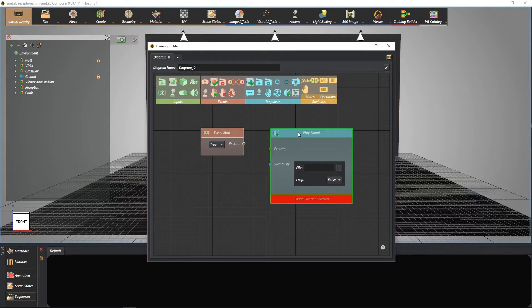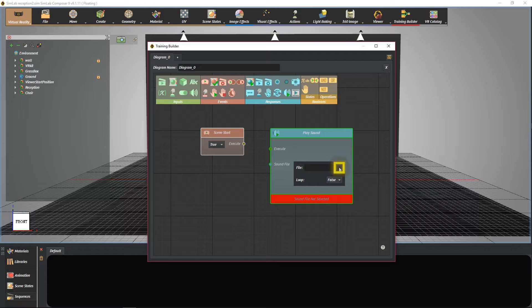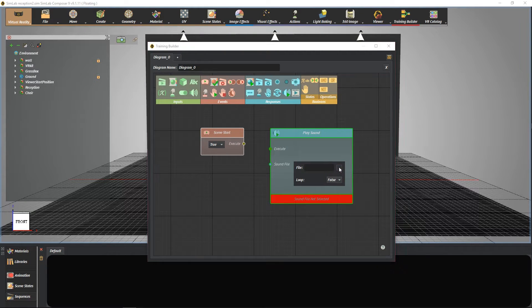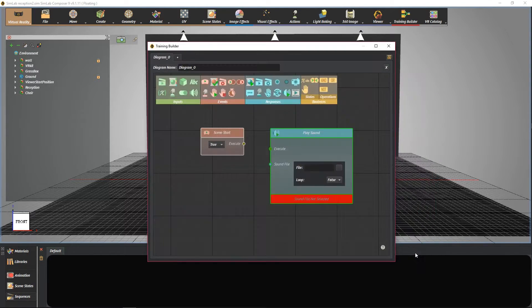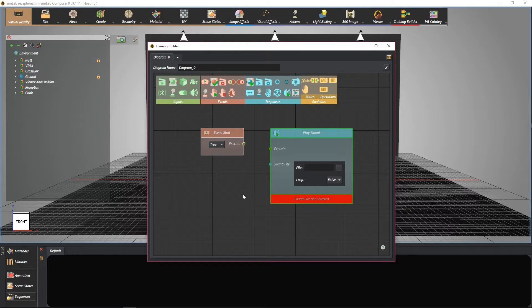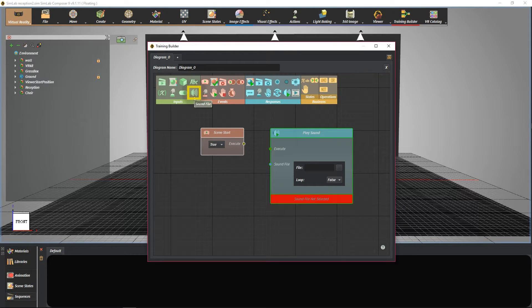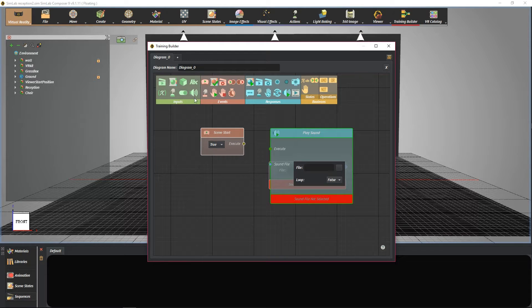You can import your sound file directly by pressing here. Or you can use sound file input and connect it as another option.